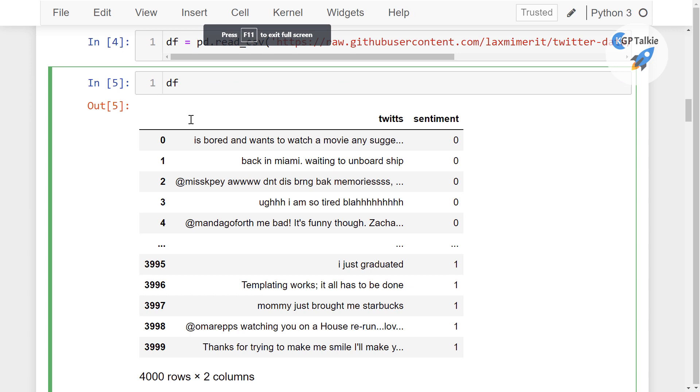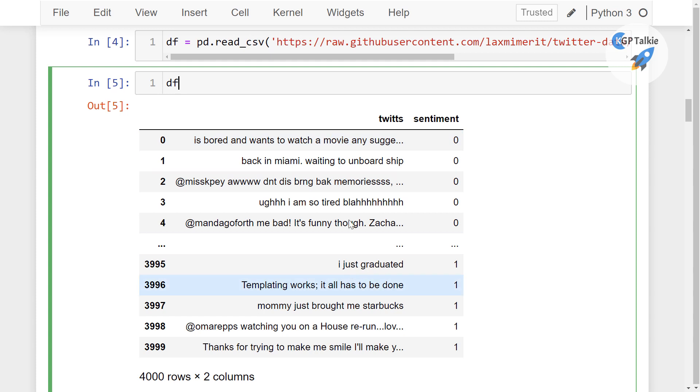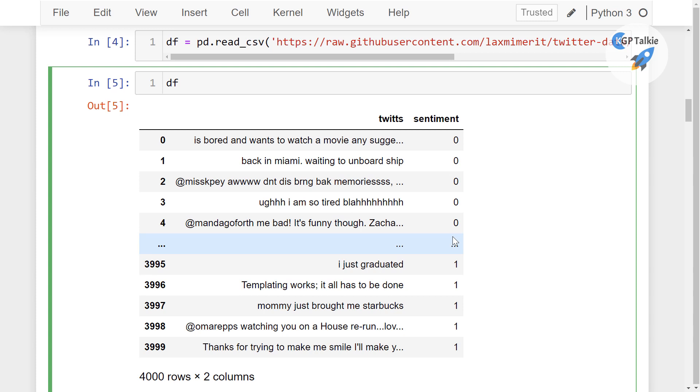So that we can work with the larger space. So this is the tweet text data and this one is the sentiment: zero sentiment says that negative and one means a positive sentiment.